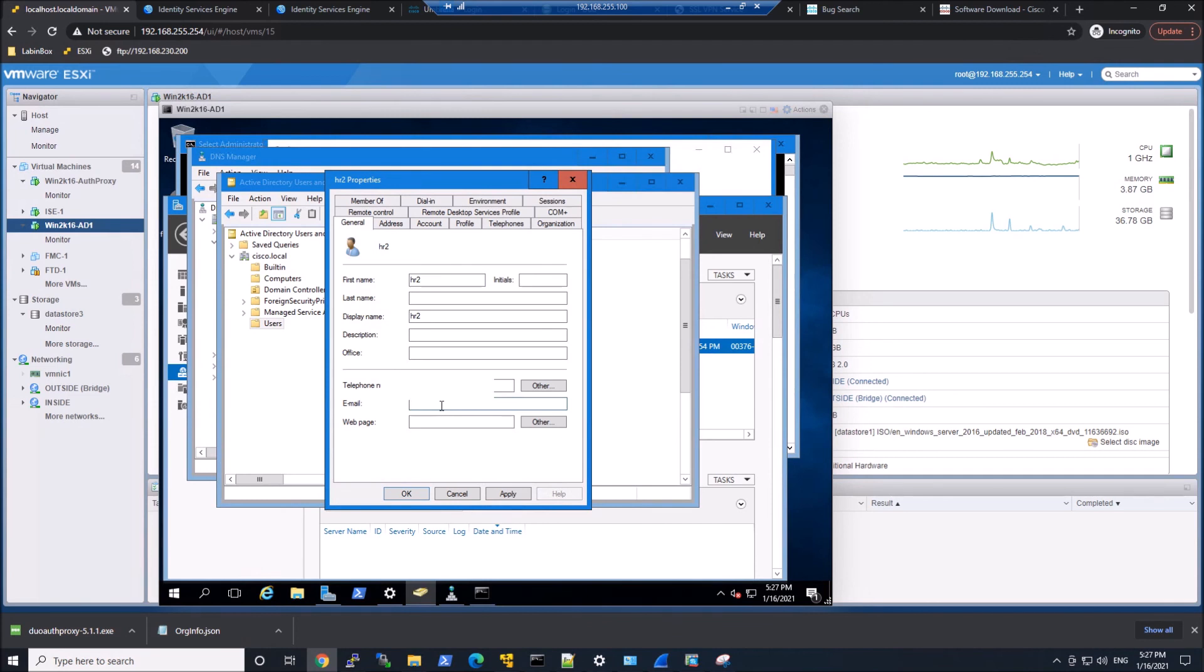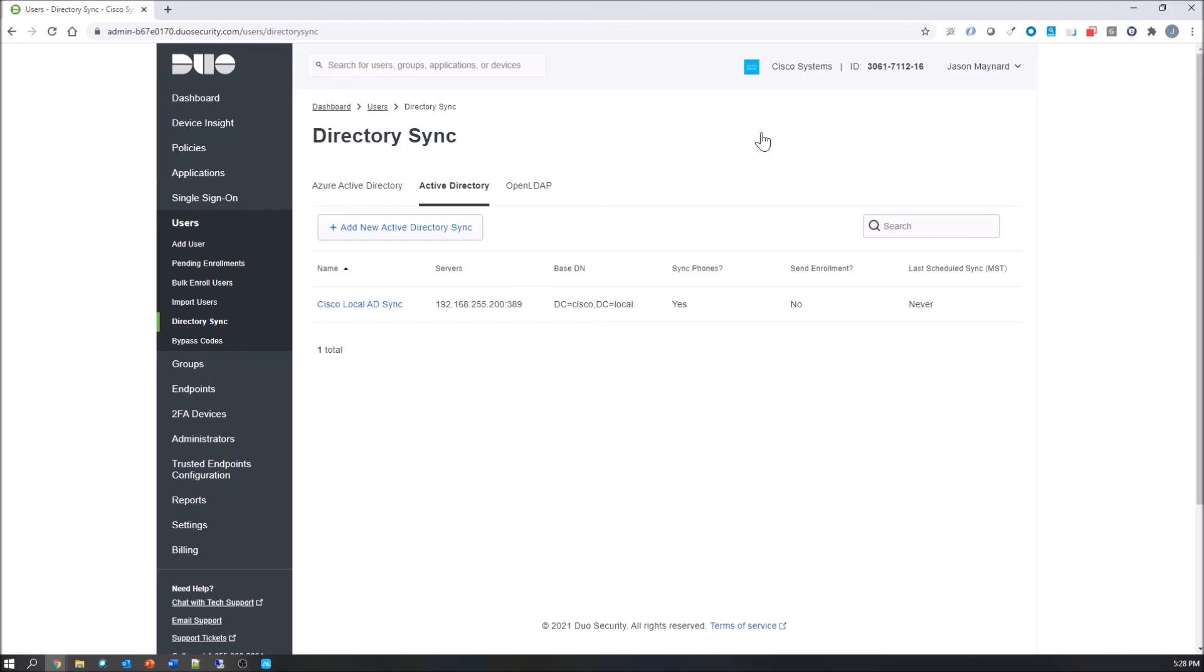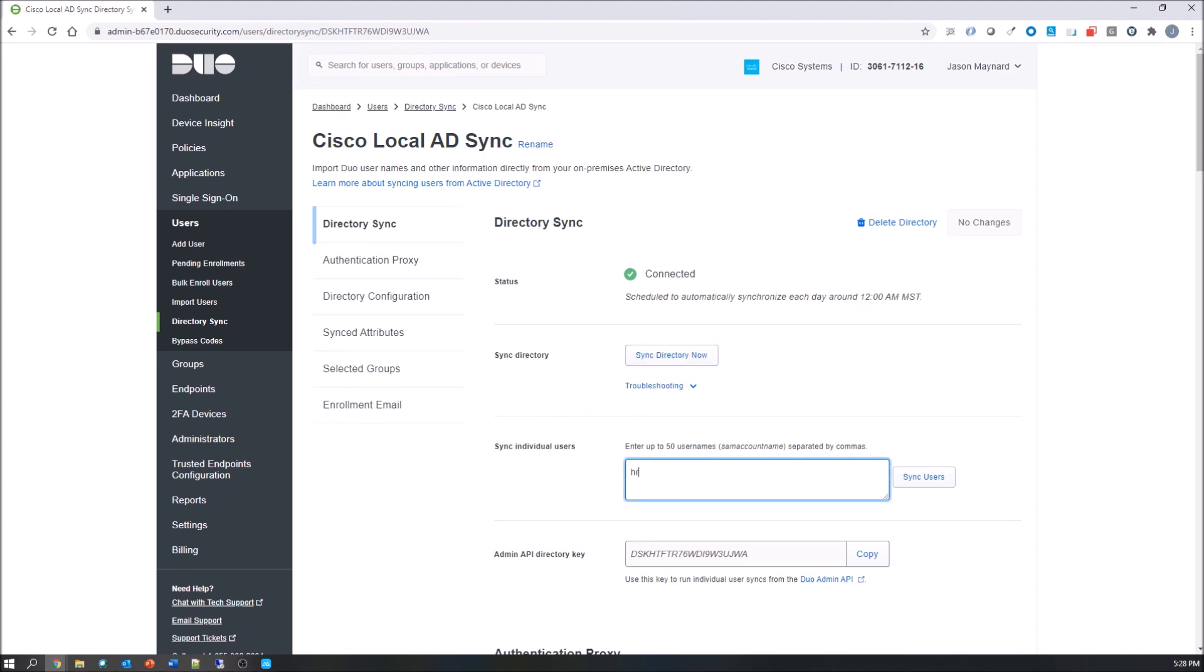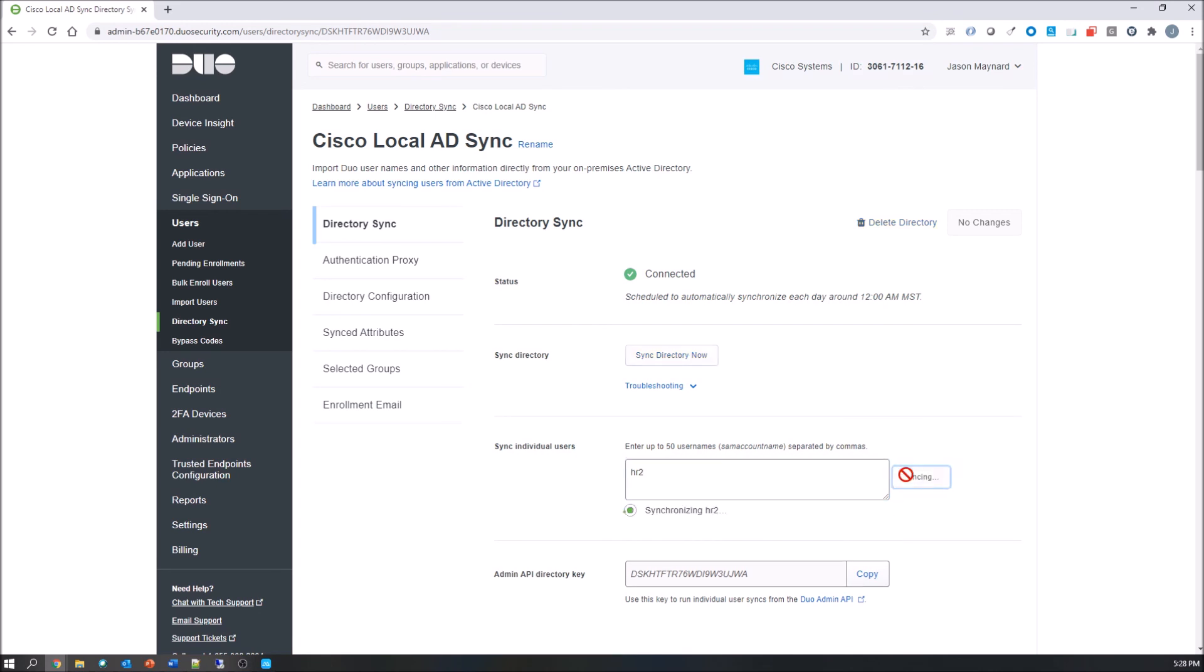We'll go ahead and put in a user name here, email address. We'll hit apply, hit OK. Make sure they're part of that VPN group as you saw. And we'll go ahead here and sync the directory. Or in our case we're going to type in just the HR2 user, and this is separated by commas and you can do up to 50 usernames.